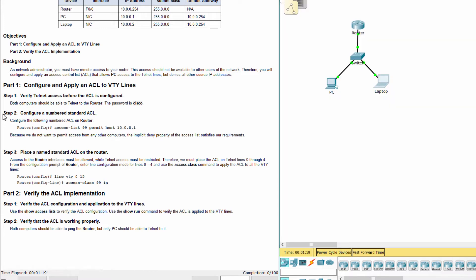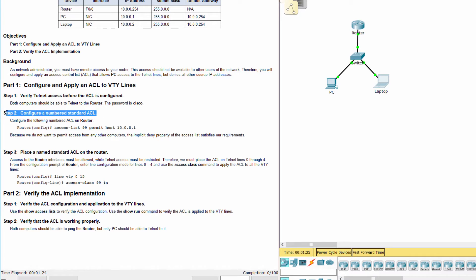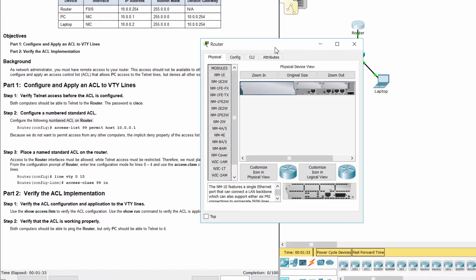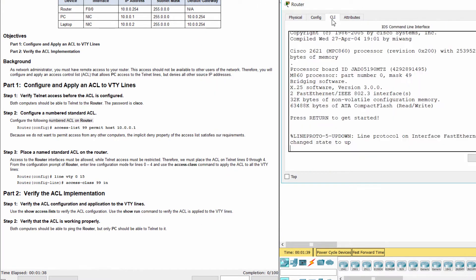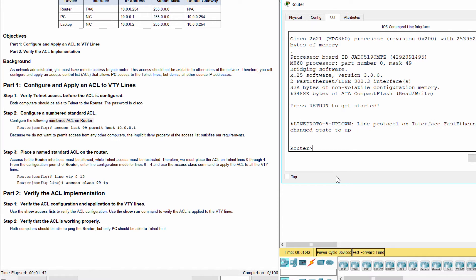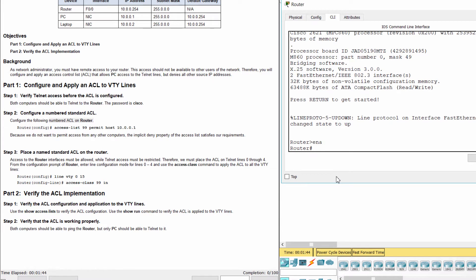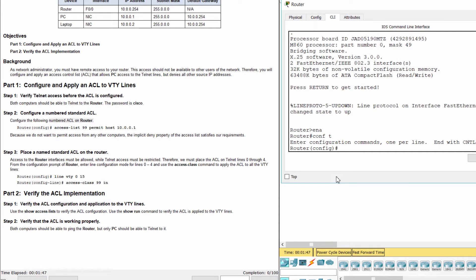Step 2. Configure a numbered standard access list.